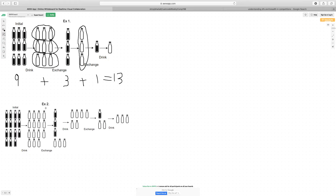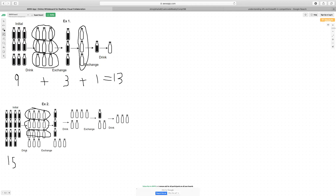Let's go to example 2, where there are remainders. You're initially given 15 full water bottles. Because the exchange rate is 4 empty water bottles for one full water bottle, you can switch out 4 empty for one full, 4 empty for one full, 4 empty for one full. Finally, you're left with 3 empty water bottles and you don't have enough to get another full water bottle, so you carry that over as a remainder.